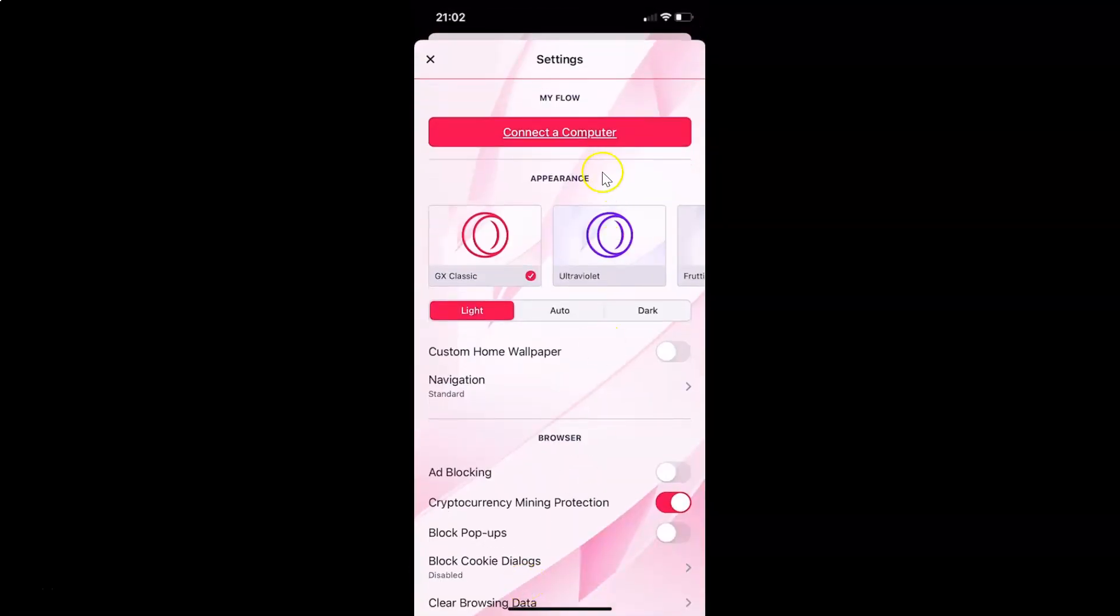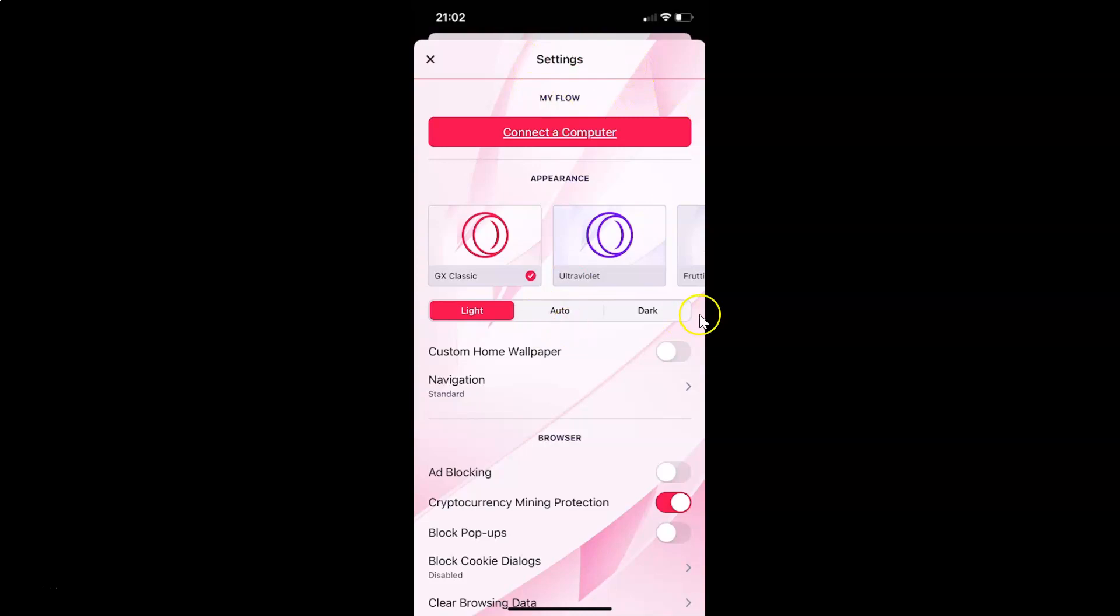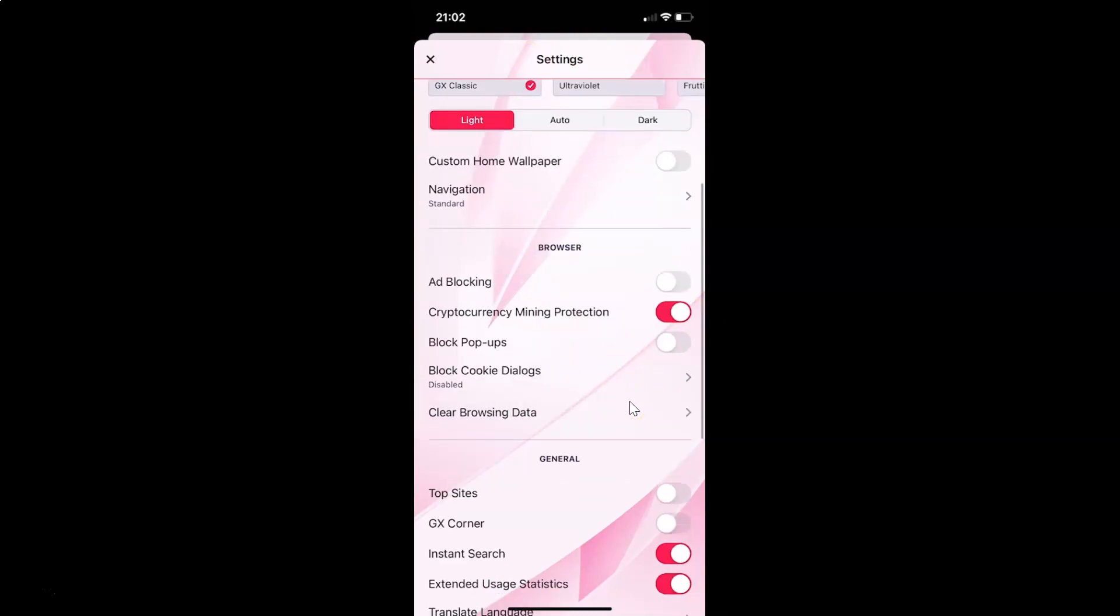I have the settings screen opened. On this screen, you have to scroll down to the browser section. In this section, you can see we have block popups.